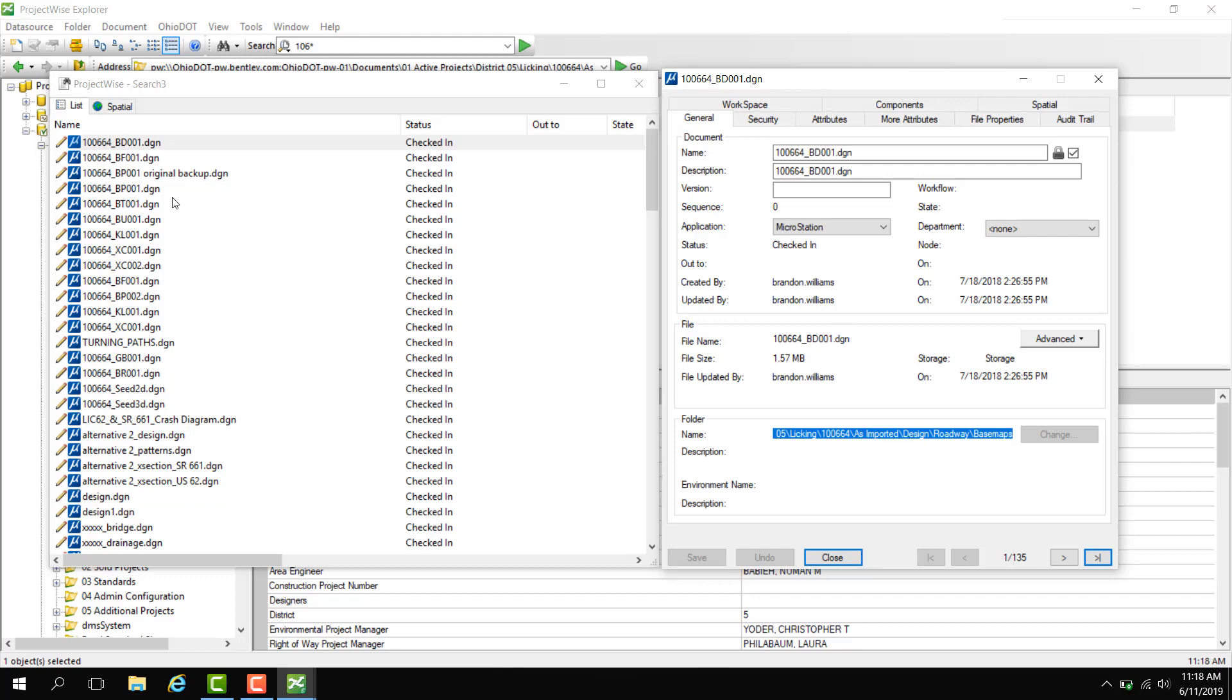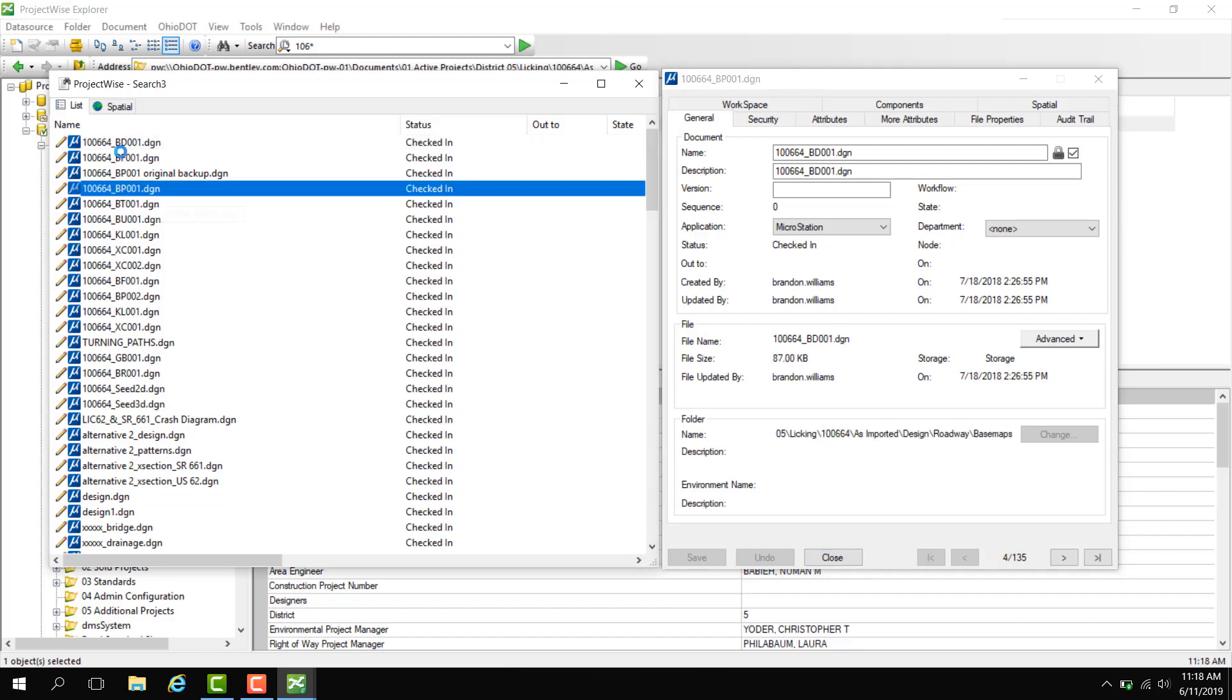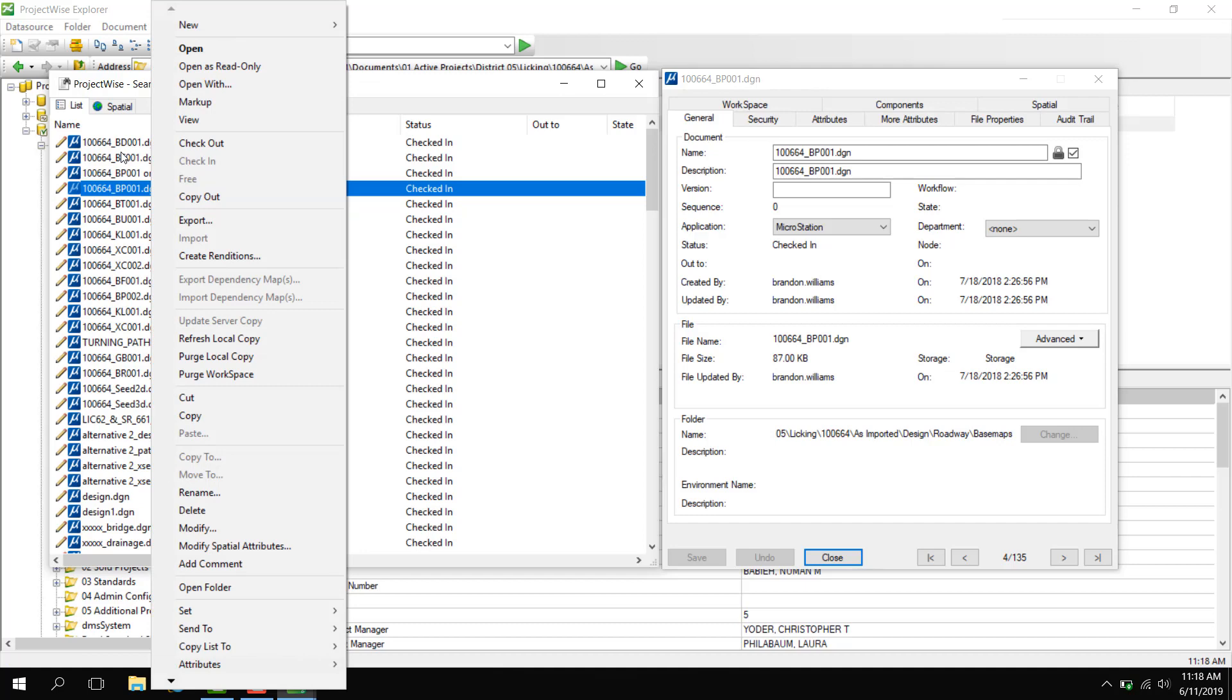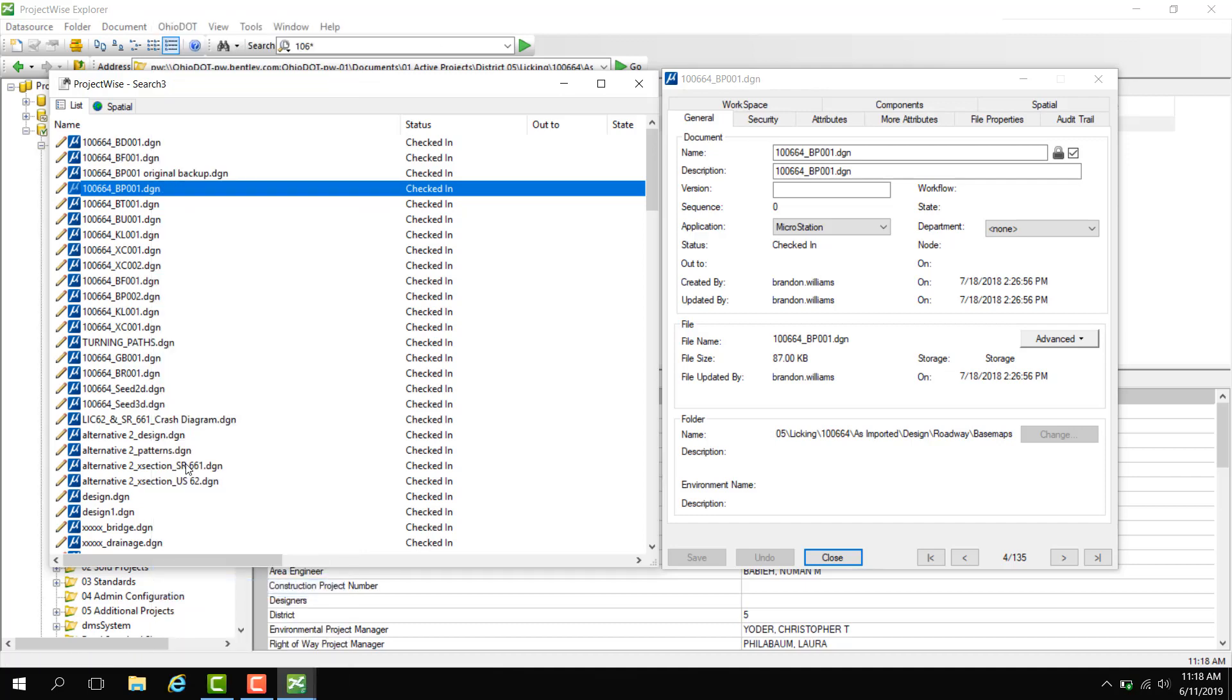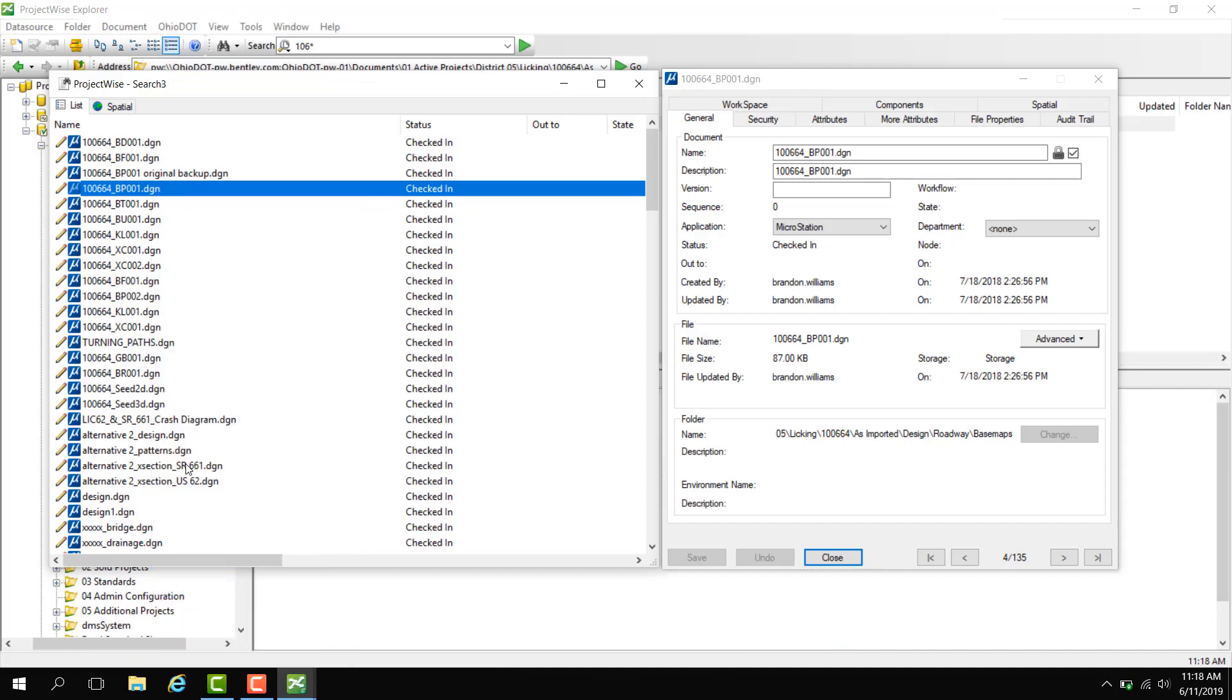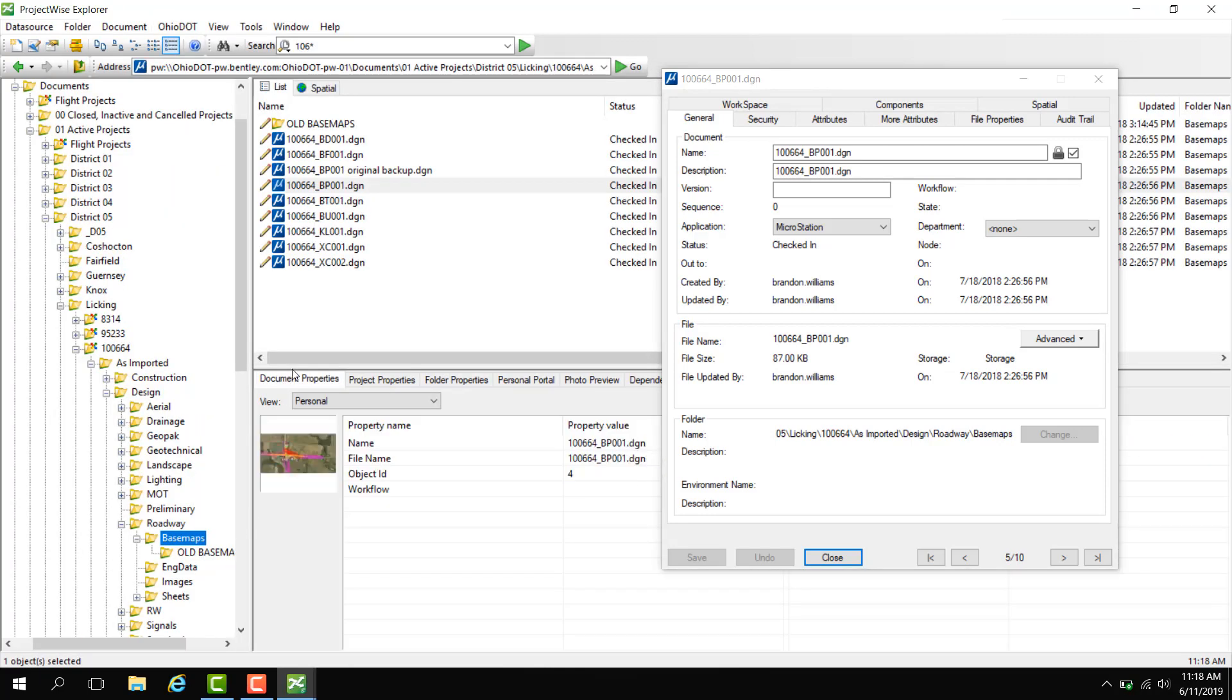Or if I'd like to go to this document, I can click on the document desired, right click, open folder, and with my document list behind, I now have the DGN I selected with all the other DGNs inside that folder.